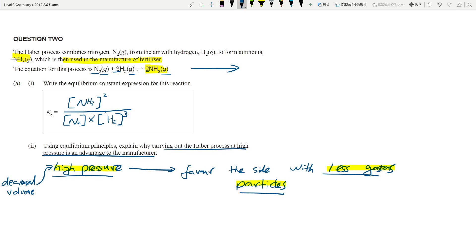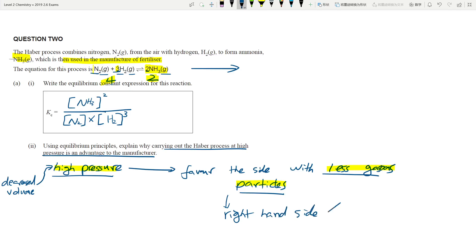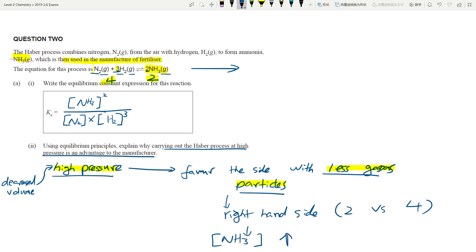Let's count the moles. On the left-hand side there are four moles of gas — N2 is 1 and 3H2 is 3, so that's four. On the right-hand side, 2NH3 is two moles of gas. So we favor the right-hand side because it has two moles versus four moles. That means the concentration of NH3 would increase, and that's a good thing because you want to make more.